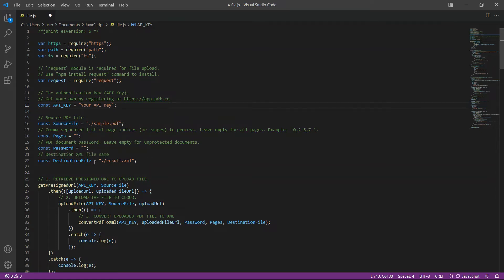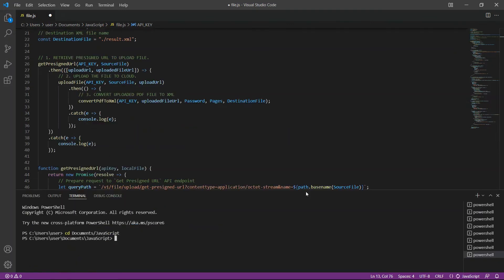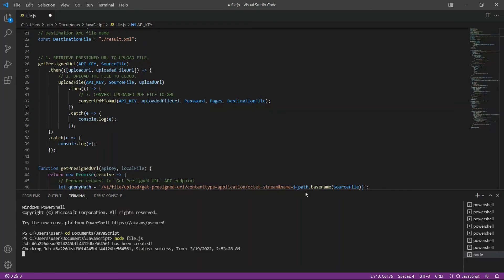Once you are done setting up your code, you may run the program. Just simply type node space your program file in the terminal. The program runs successfully.